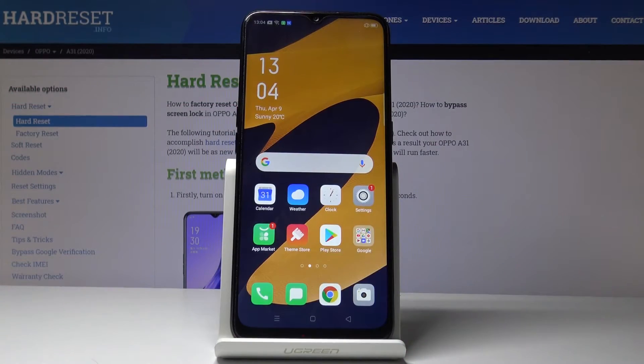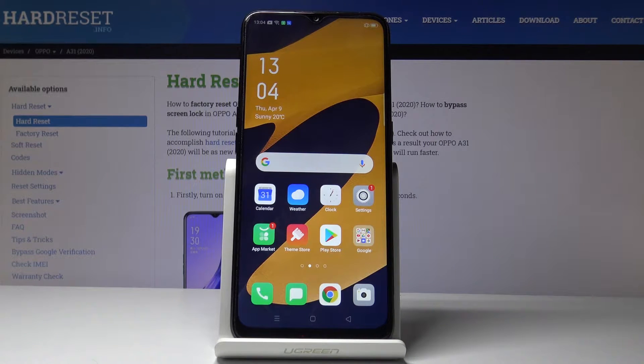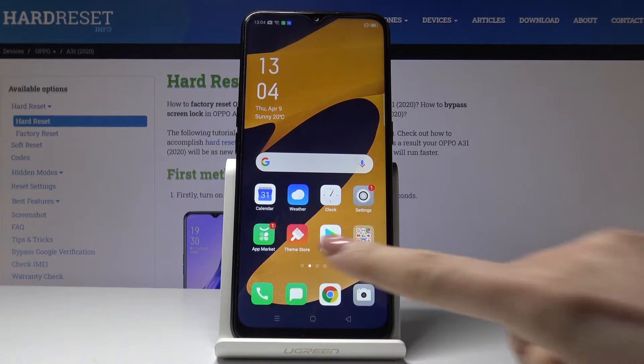Here I've got the Oppo A31, and let me show you how to locate the IMEI and serial number on this device. You actually have two methods — let's start with the first, quicker one.